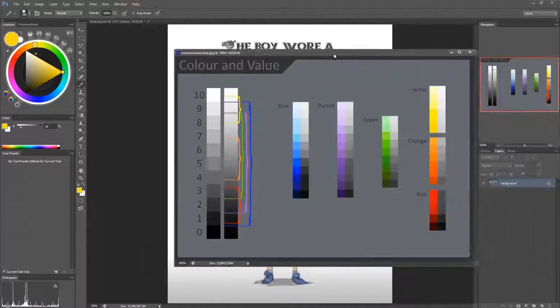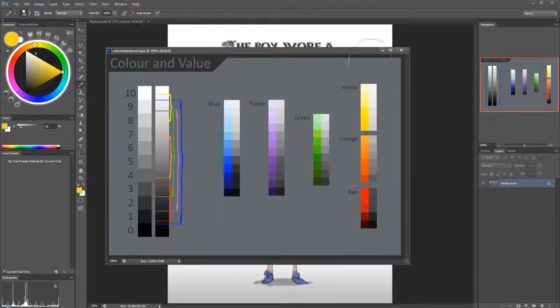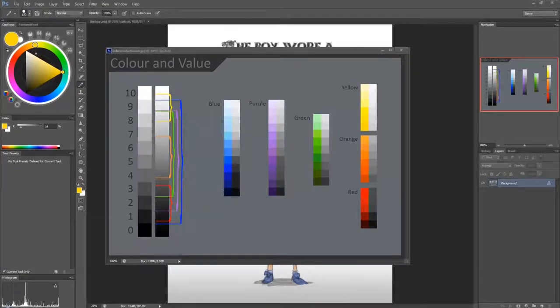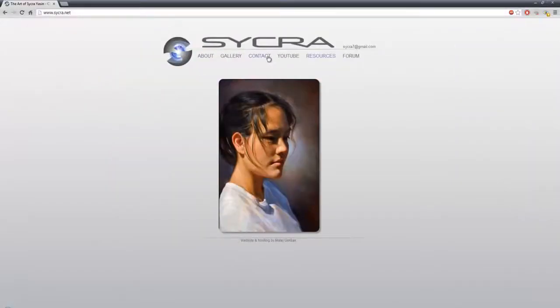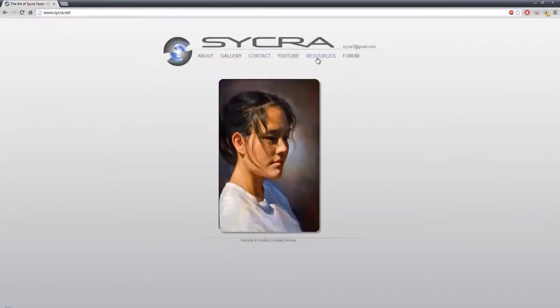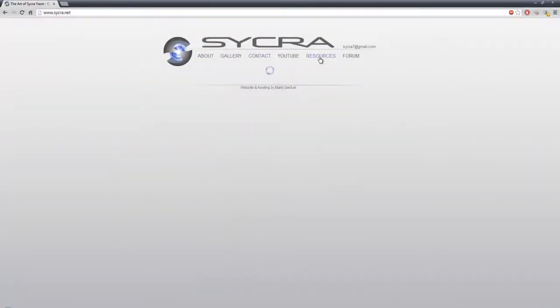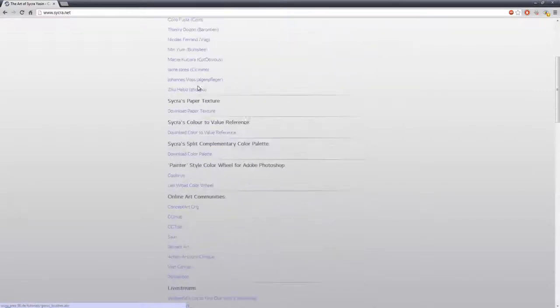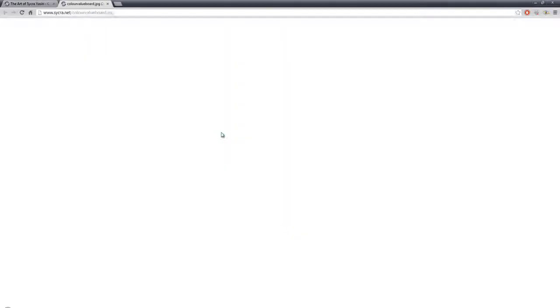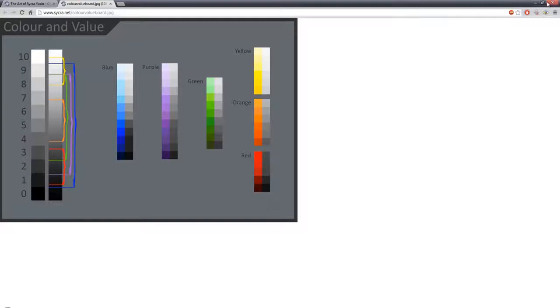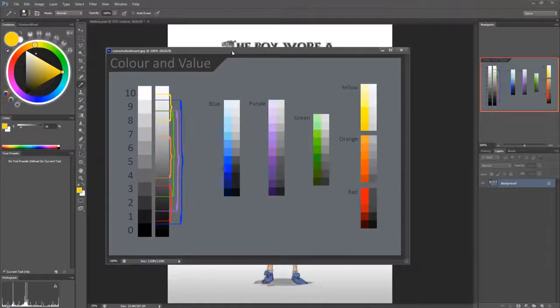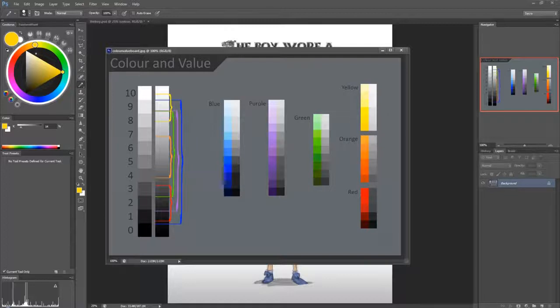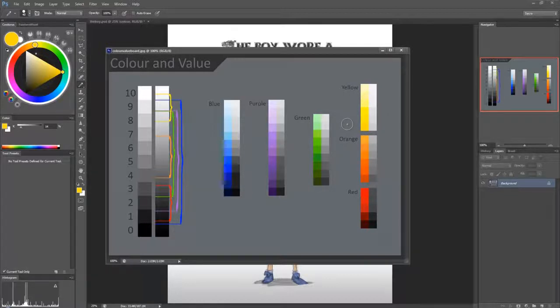So I made this chart up and you can go to cycreason.net, go to the resources and here color to reference value, click that and you can download it yourself. And what it's done is it separated the colors into their values. Now, every color has its own inherent value.